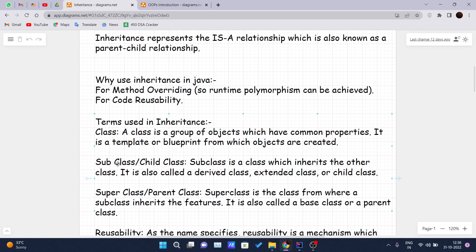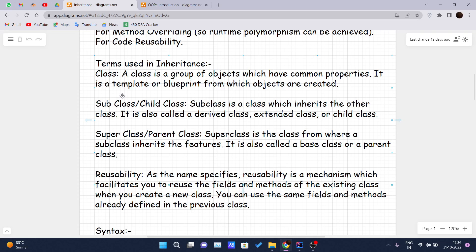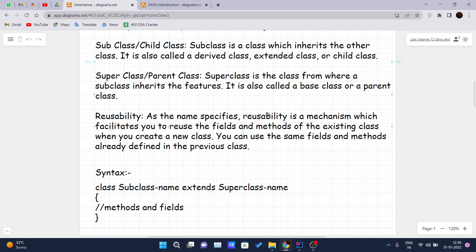There are different terms used in inheritance. A class is a group of objects which have common properties — it is a template or blueprint from which objects are created, as discussed in previous videos. A subclass or child class is a class which inherits another class. A superclass or parent class is the class whose properties are being inherited by the child class. Reusability is a mechanism that allows you to reuse the fields and methods of an existing class when you create a new class.